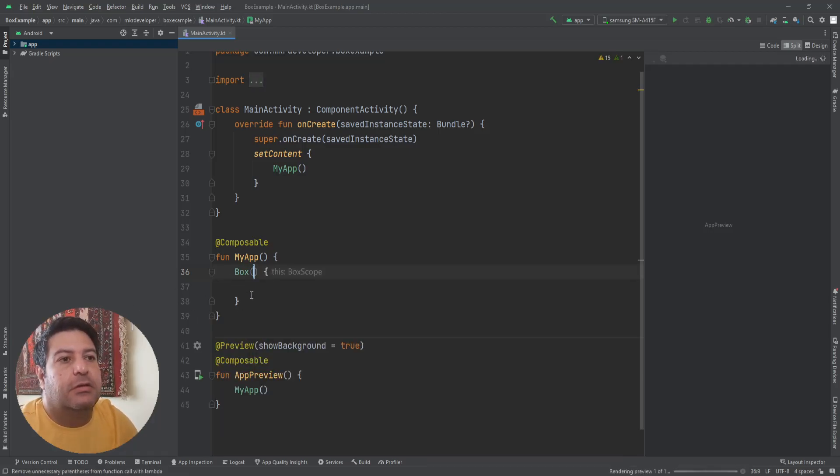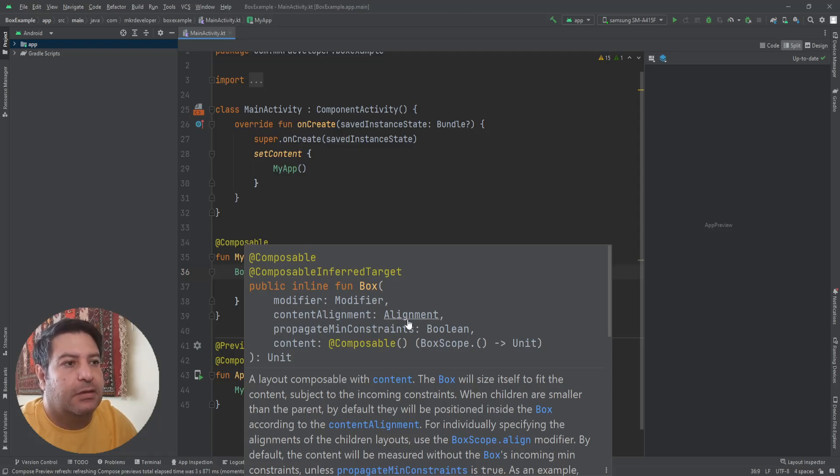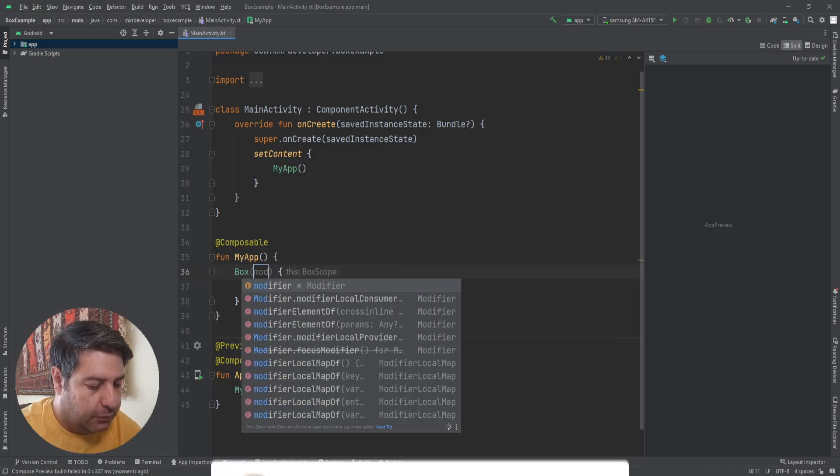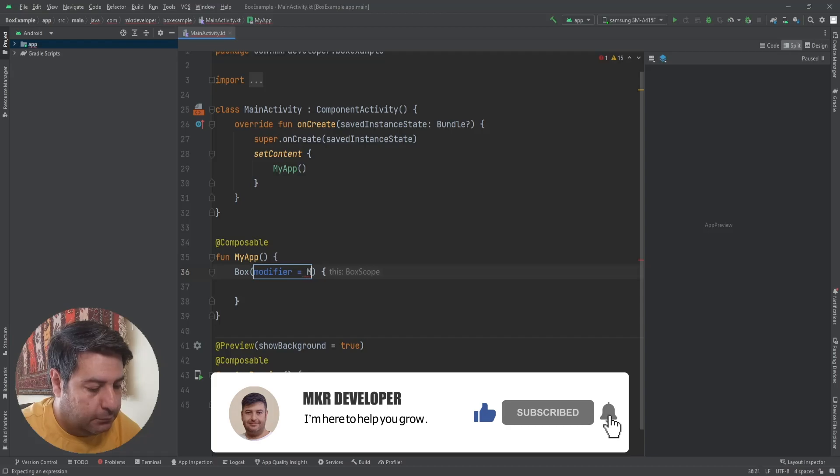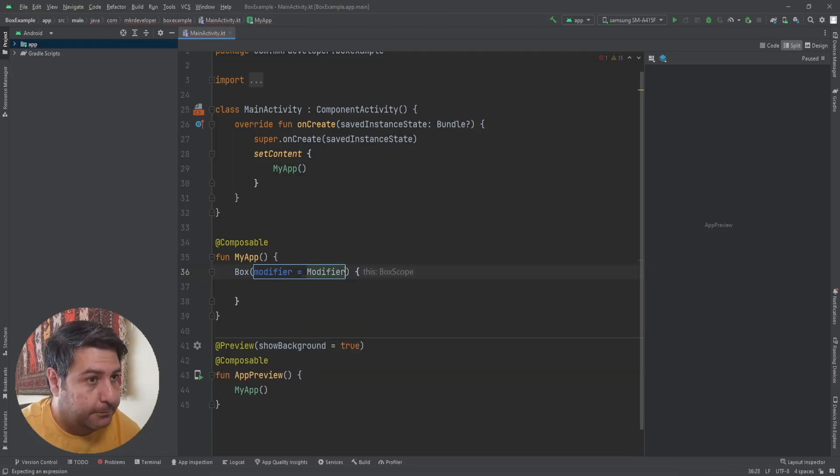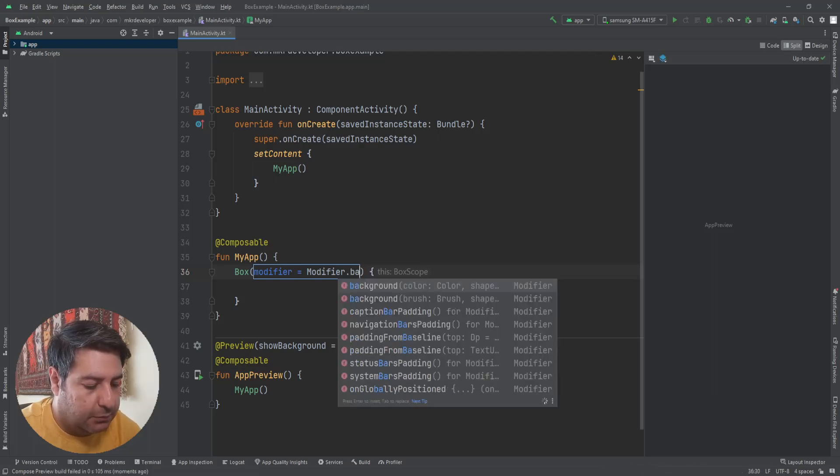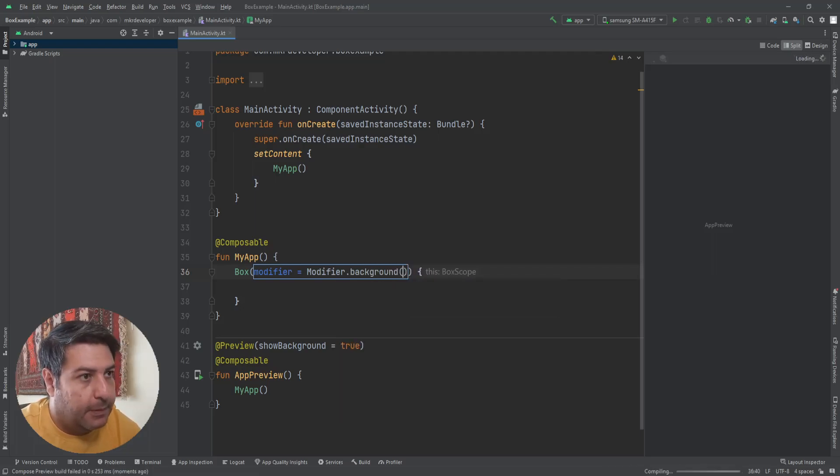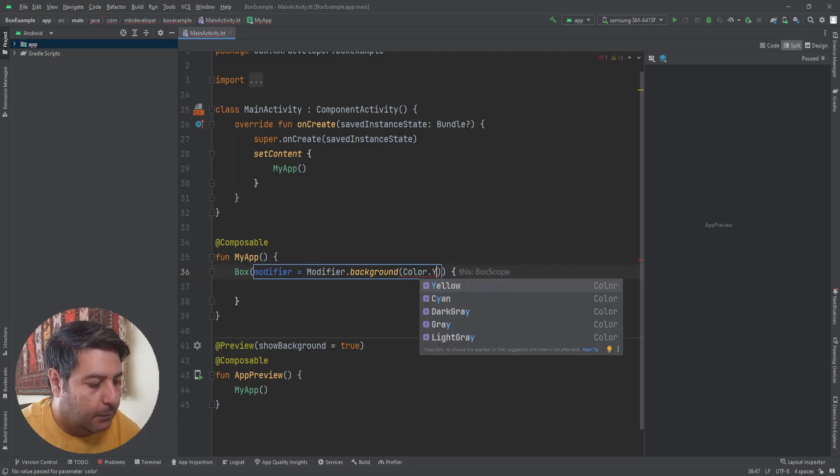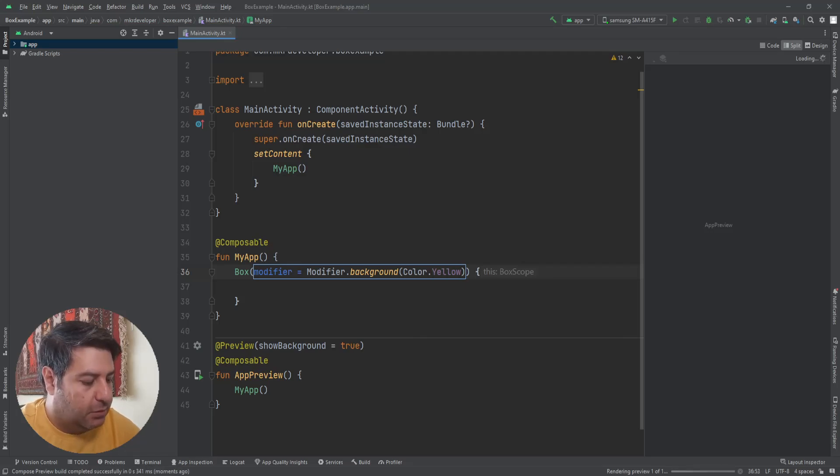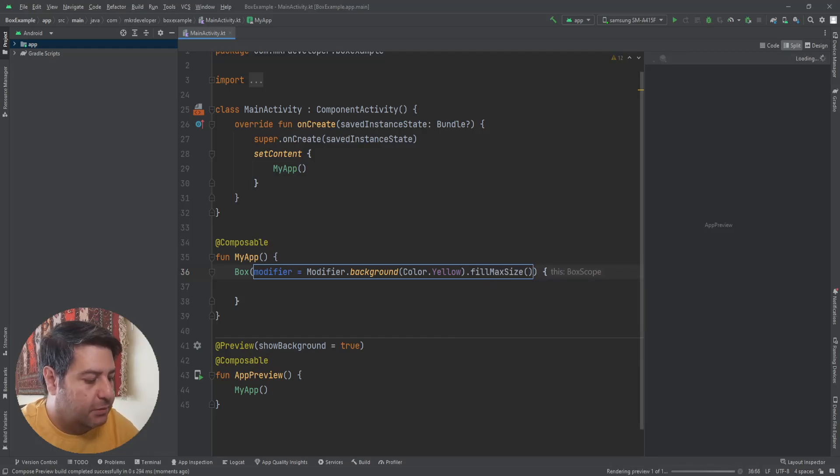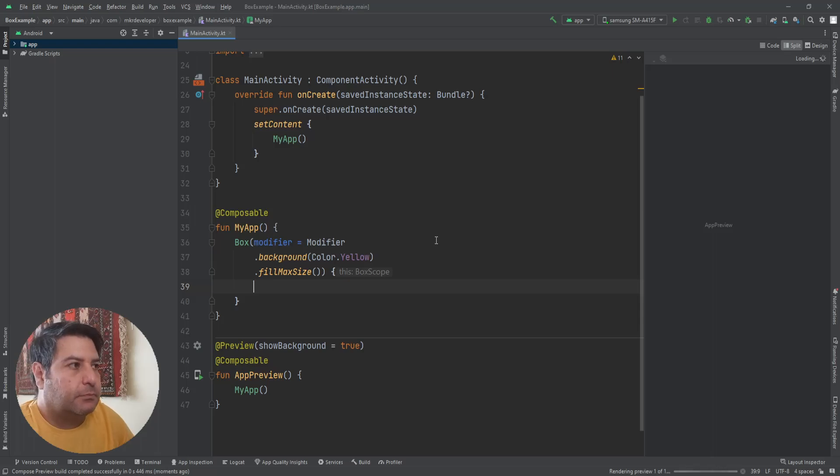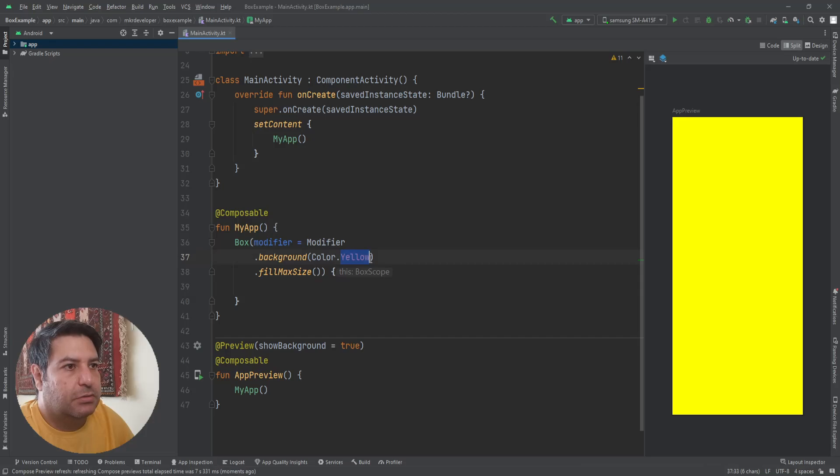Let's check the features of the Box. As always we have the modifier and another thing, content alignment. Let's check them starting with modifier. And let me set the background color yellow and the size of it fill max size. Here we have our box. Let me change it to white.